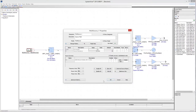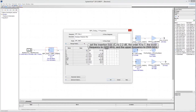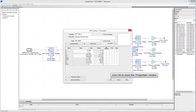Start editing the properties of the Chebyshev bandpass filter. Click on the bandpass filter to open the Properties window. The filter is a 7th-order bandpass filter with Chebyshev response, an in-band ripple of 0.1 dB, a lower frequency of 2400 MHz, an upper frequency of 2500 MHz, and a 2.2 dB insertion loss. Click OK to close the Properties window.